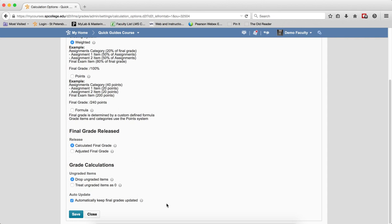The last checkbox, automatically keep final grades updated—if that's checked, which it will be, and again, don't uncheck it—this will automatically keep the final grade updated throughout the entire term so the student can know what their grade is at any time.